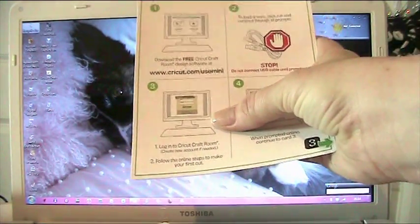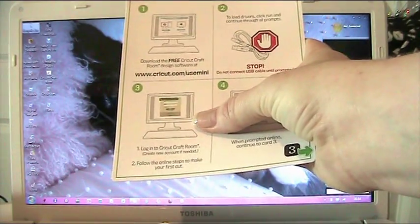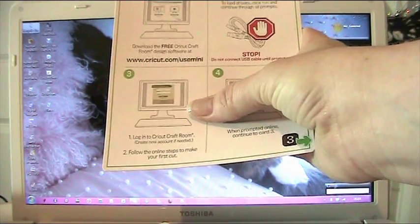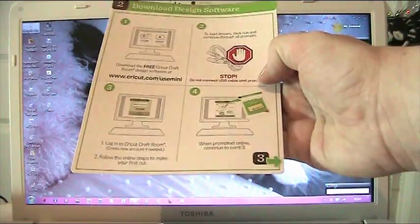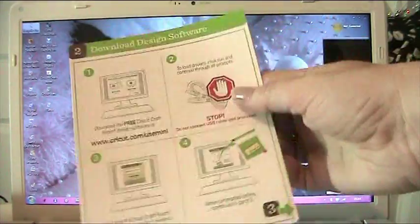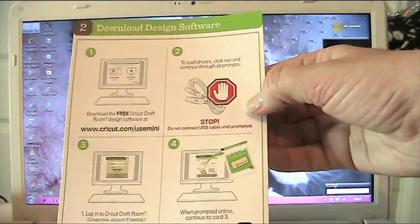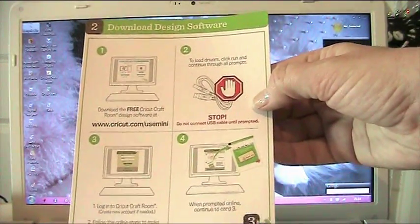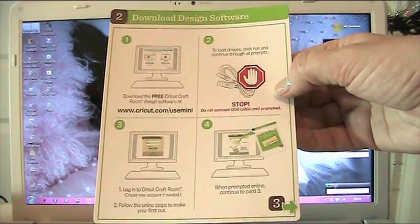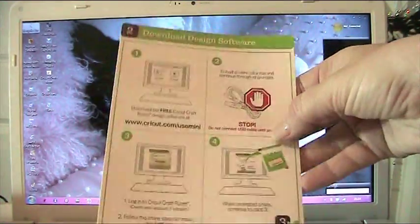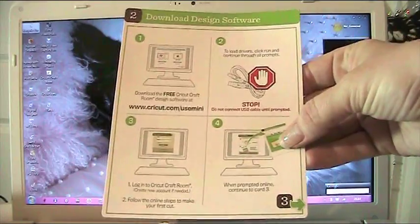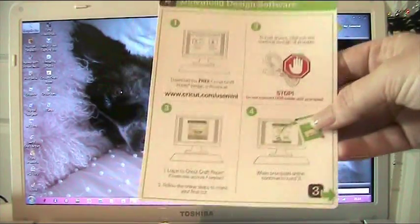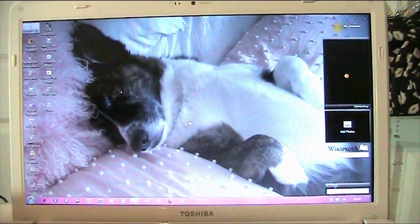log on to Cricut craft room, creating a new account if needed and follow the steps to make your first cut. Again here it says don't connect the USB cable until prompted. And step four says when prompted continue to card three, which we'll be doing next.